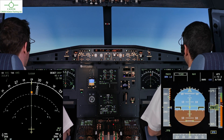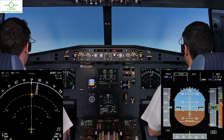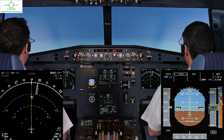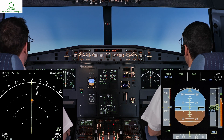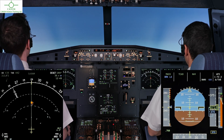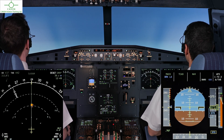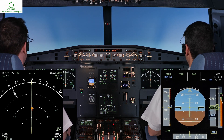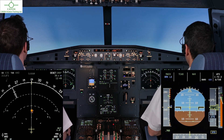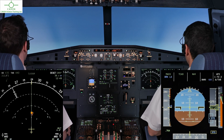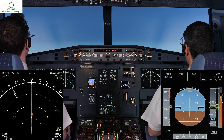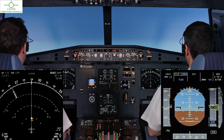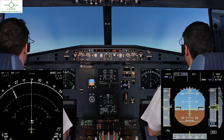Cabot 2, Juliet Mike, TCAS RA, standby. Now I've put in AS9 cruncher. Still visual, traffic passing below. Clear of conflict, vertical speed minus 1000.